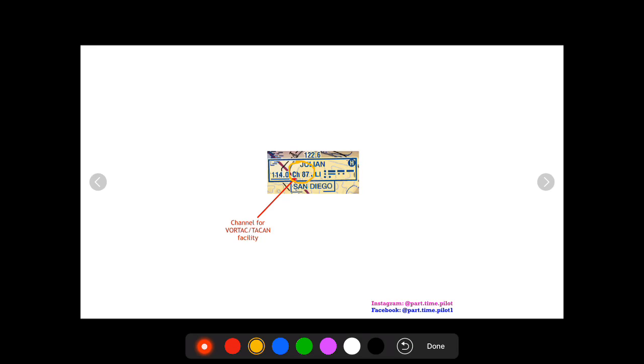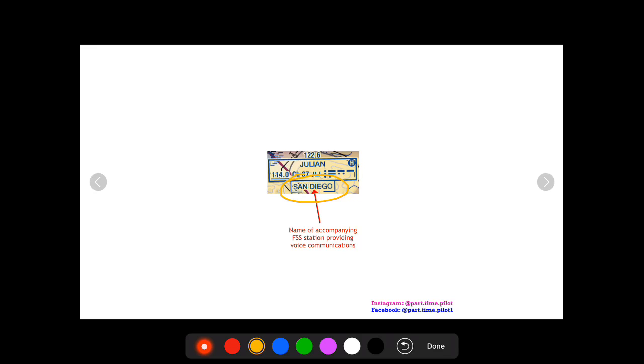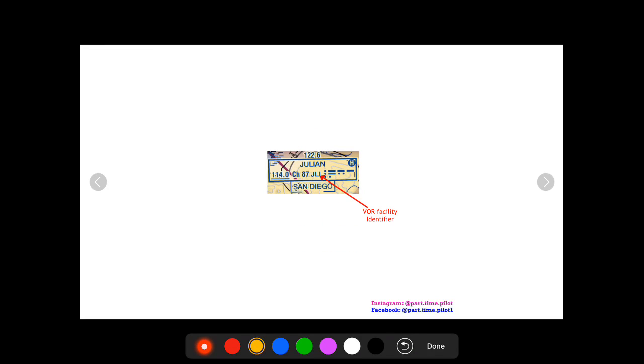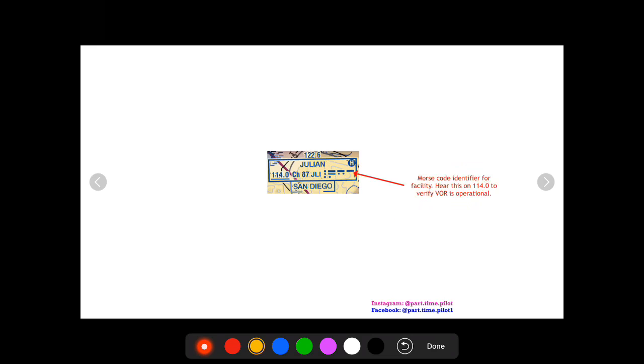Below the box you're gonna have kind of an enclosed name. As you can see, the enclosed is San Diego, and this is the name of the FSS station providing voice communications. So on 122.6 you would call and you would say San Diego radio. And then next inside here you're just gonna have the VOR facility identifier. Just like an airport has an identifier, so do the VORs.